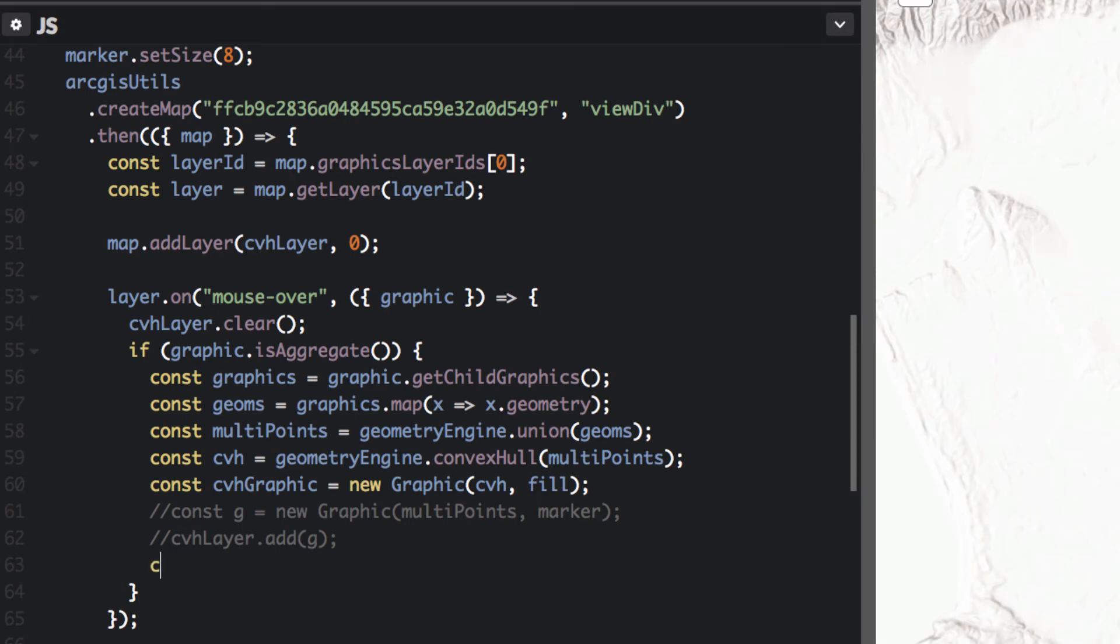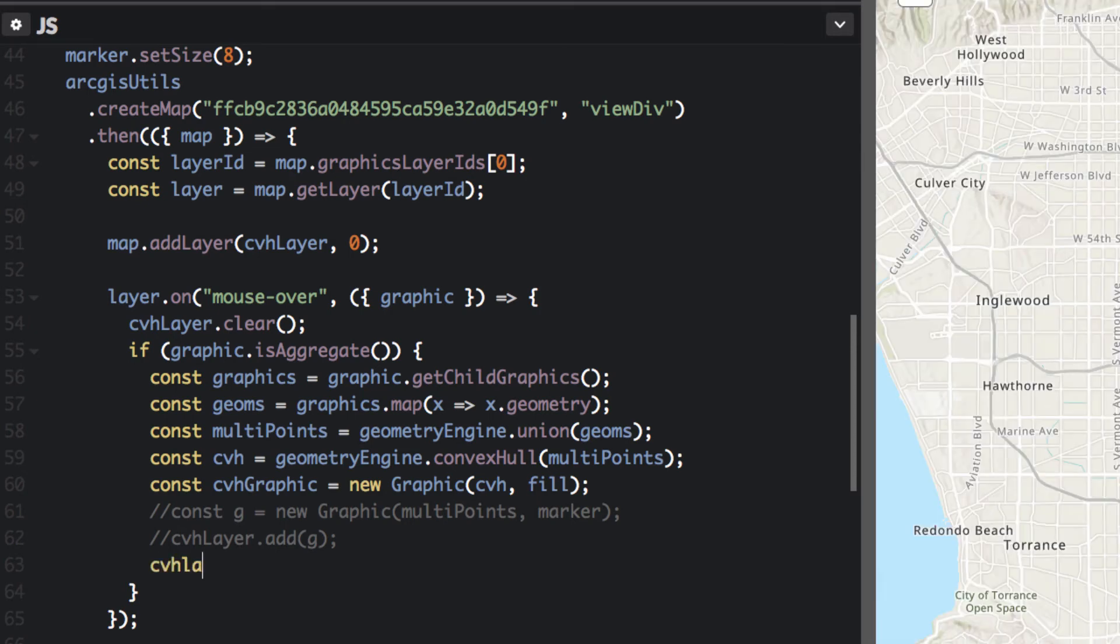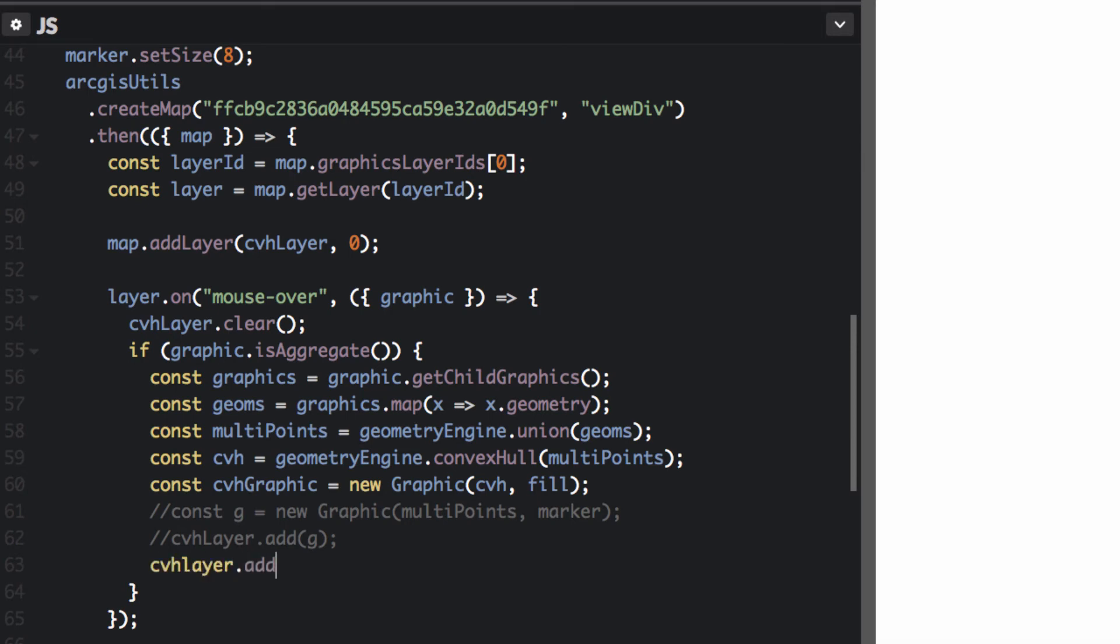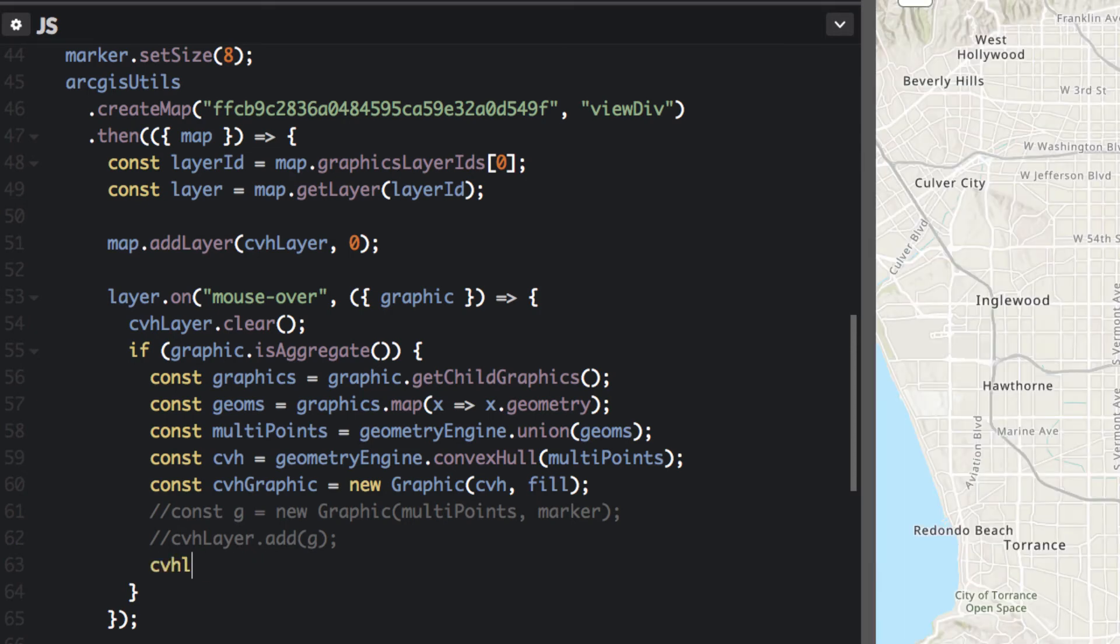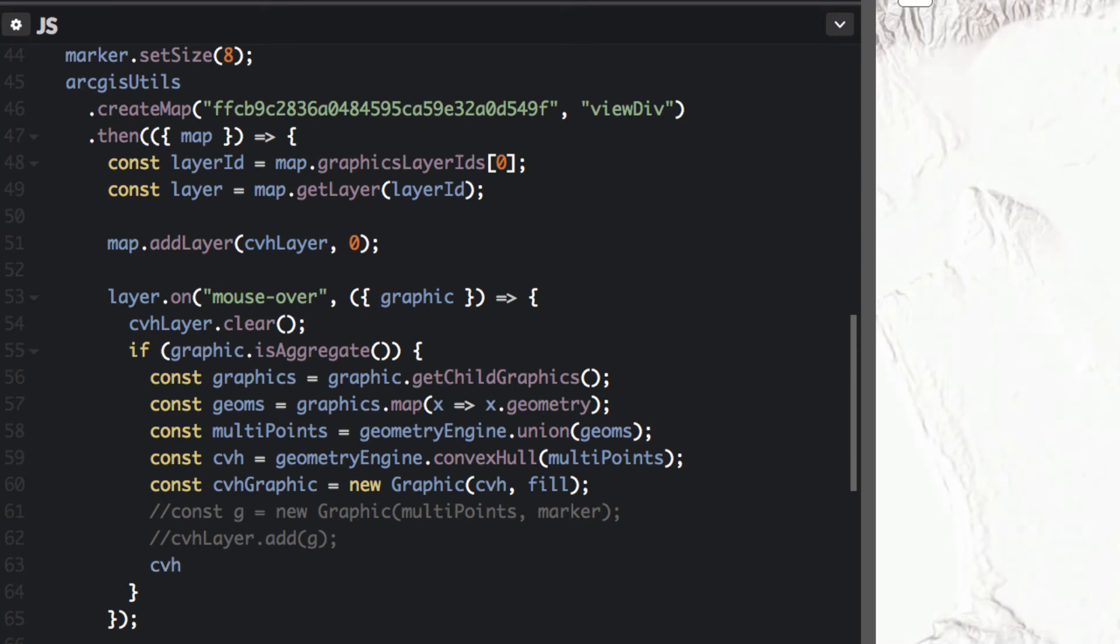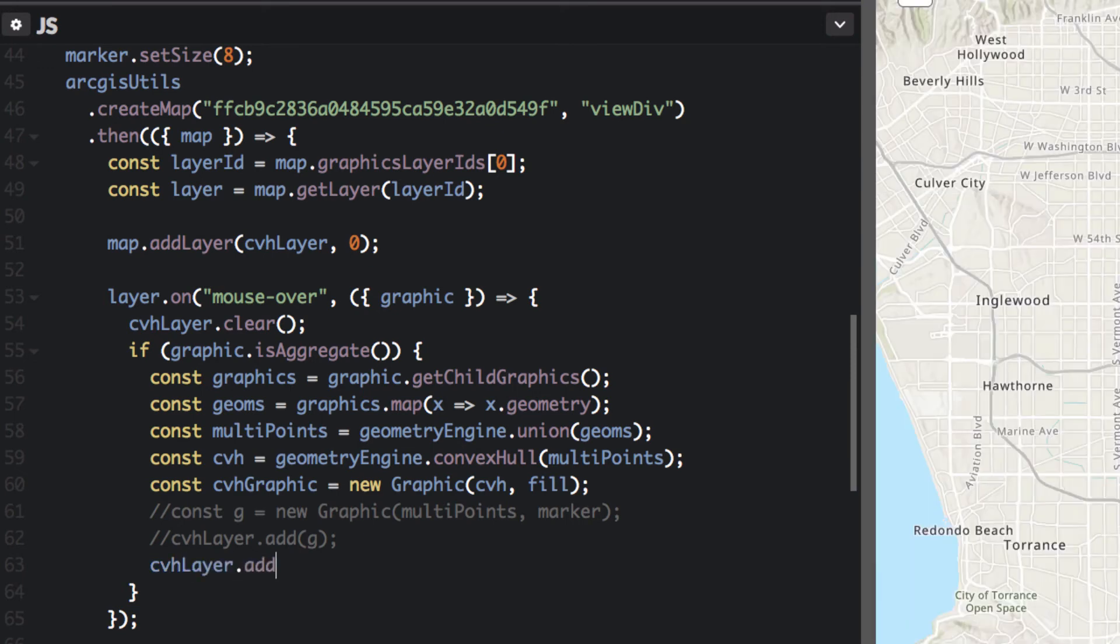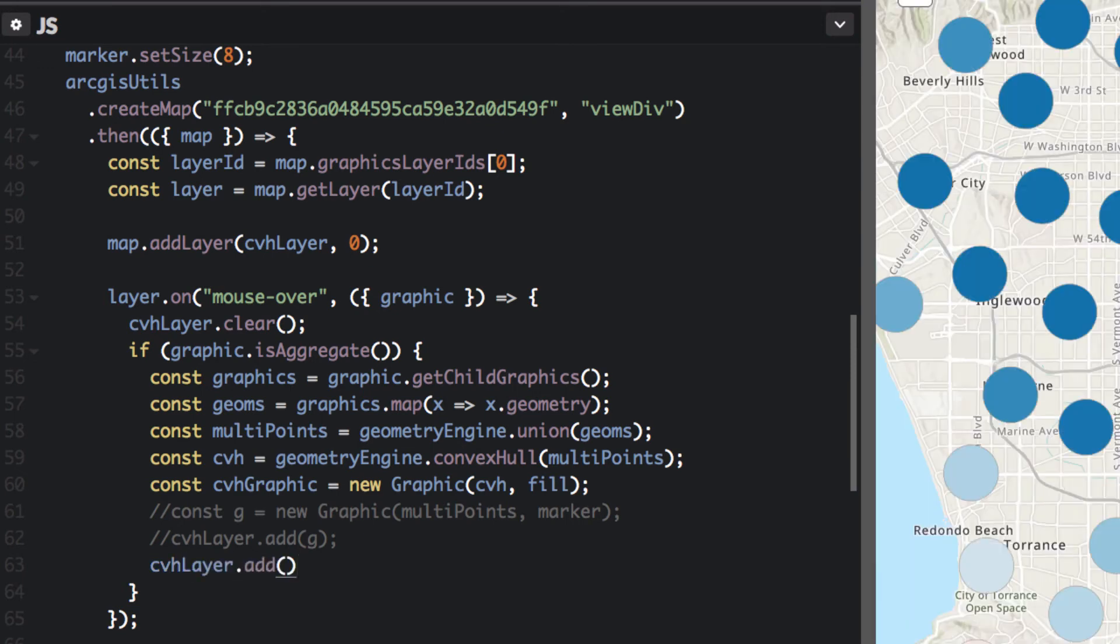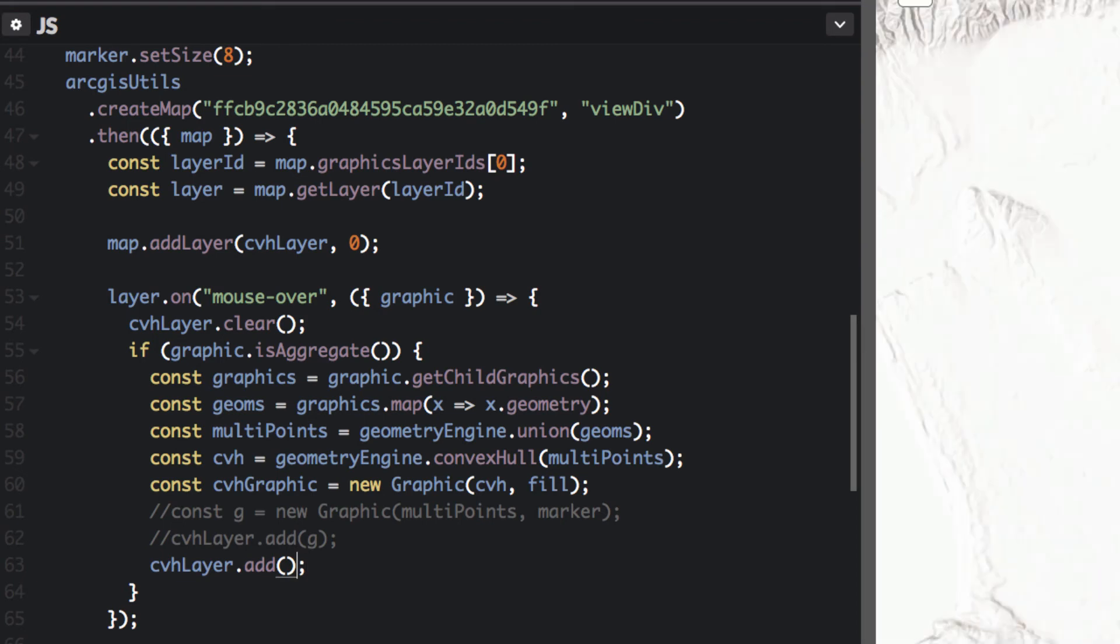Let's just go ahead and comment this one out. Let's do CVH layer dot add. Sometimes when I'm working in CodePen it gets a little slow with the refreshes.